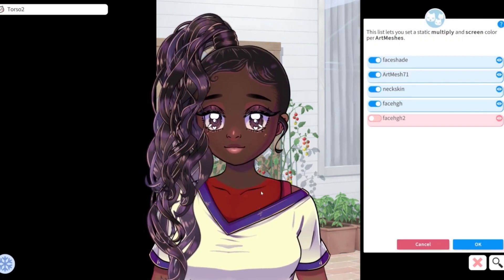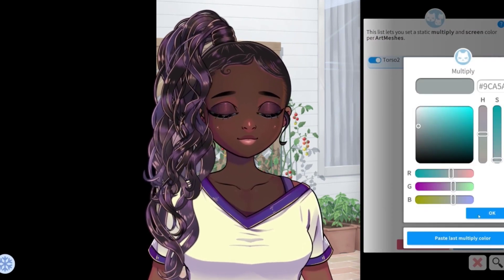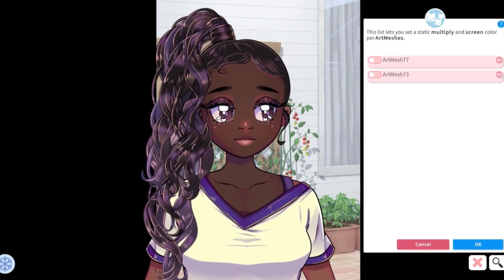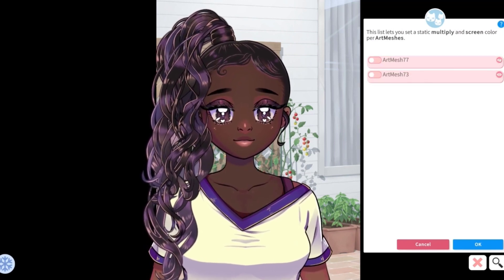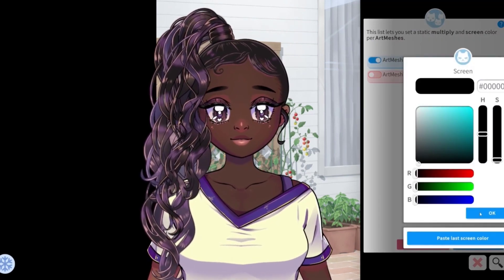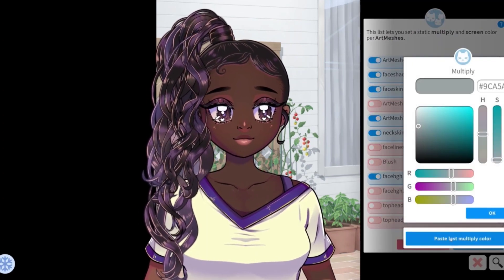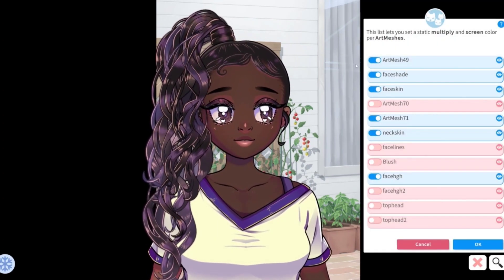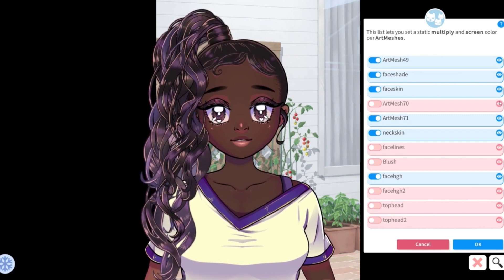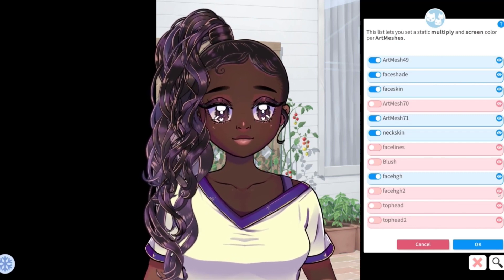I highly recommend doing certain parts of her body all at once. Do her skin all at once, then do her hair all at once, then do her eyes all at once. This way you can utilize that Paste Last Multiply Color button. If you're adding a multiply color, you do not need to add a screen color and vice versa.